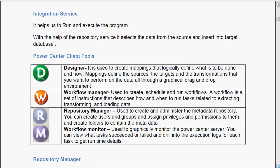Workflow manager - it is used to create, schedule and run the workflow. A workflow is a set of instructions that describes how and when to run the task related to extracting, transforming and loading the data. Repository manager we have already seen.